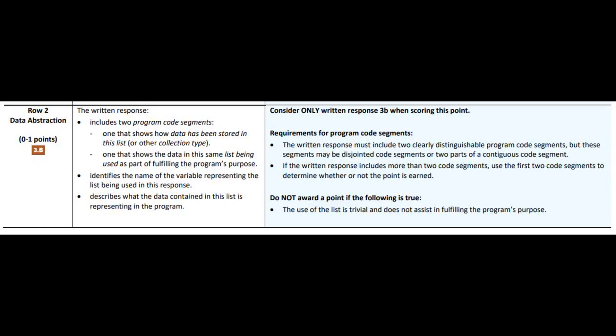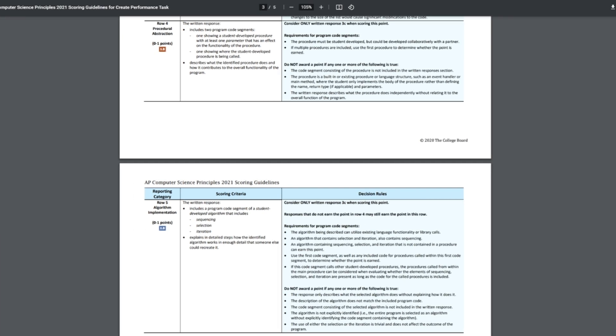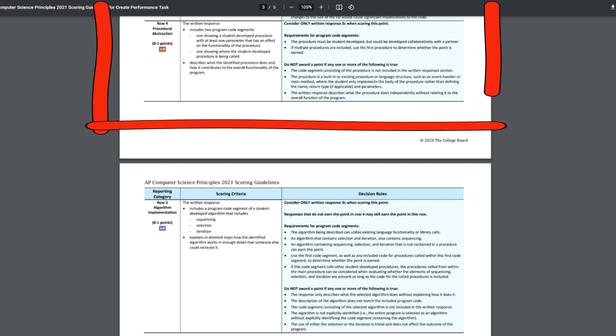This response explains that the code would be written differently without the list by storing each word individually in its own variable, which would require extra programming code. It also explains that the code allows the program to work for any length of word list without any changes. This row would get a point. Much like row two and three, row four and five should really be taken together — we're going to copy and paste two segments together, and then write about what we just copied and pasted.